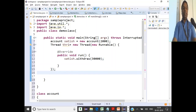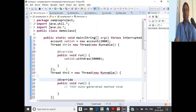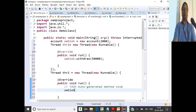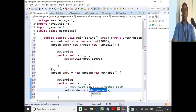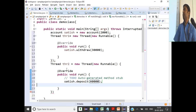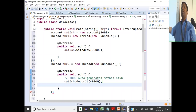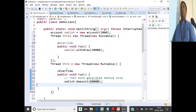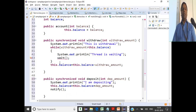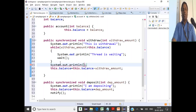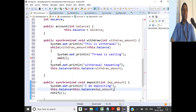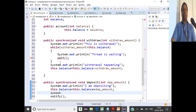Thread two is created with a new Runnable that calls satish.deposit(40000). When the withdraw thread enters first, balance is 2,000 and withdrawal is 30,000 — so wait() is called. It releases the lock, deposit enters, updates the amount, calls notify(), and then the withdrawal happens. We'll add print messages like 'withdrawal happening' and 'I am depositing' and 'notifying' so we can understand the output.